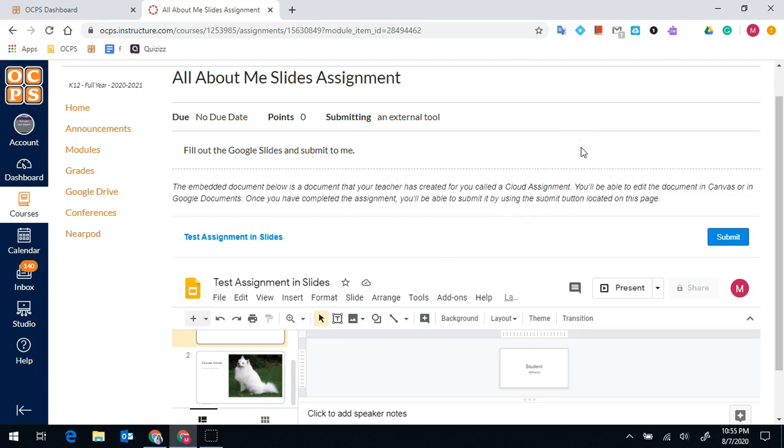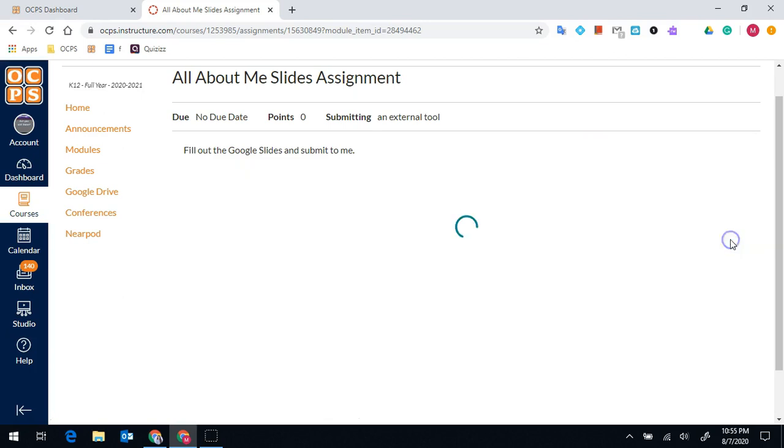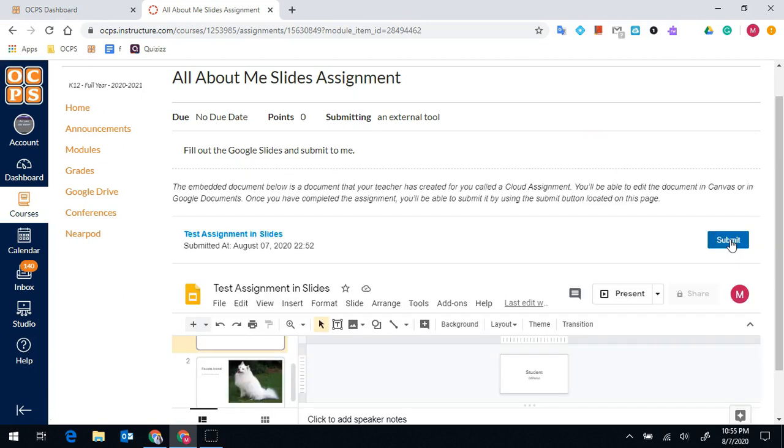Last, I'm going to want to submit this assignment to my teacher. So I'll click on the blue submit. And I'll know that it worked because it will say submitted at, and give me the date and the time that it was submitted.